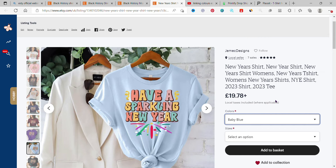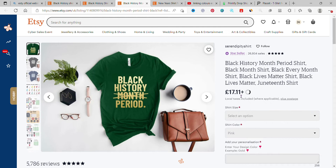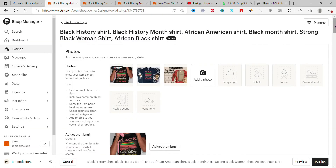No matter what you are selling on Etsy, this is how you link photos so that when somebody clicks on yellow, yellow will come out; when somebody clicks on blue, blue will come out. Some shops, when you click on dark gray or pink, nothing changes — that's what we want to fix.